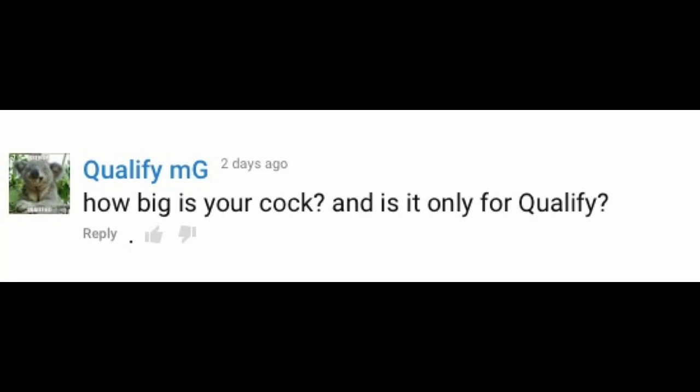QualifyMG. How big is your cock, and is it only for Qualify? This long dick ain't for the long talking. Enough said.